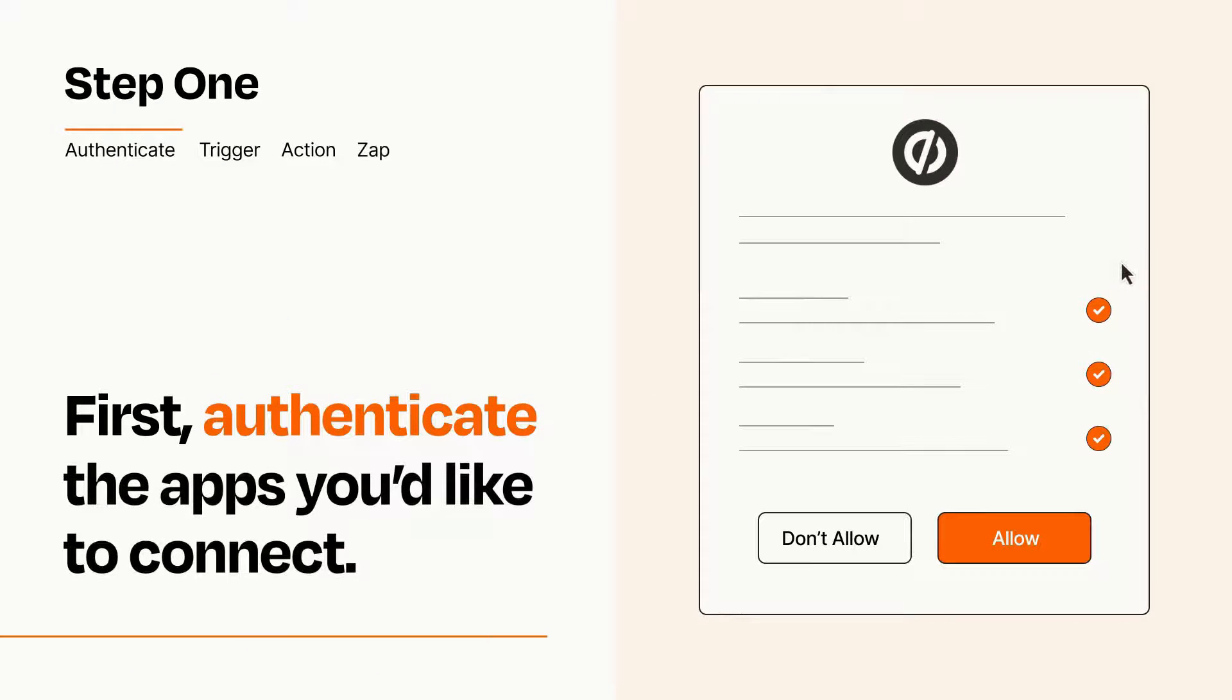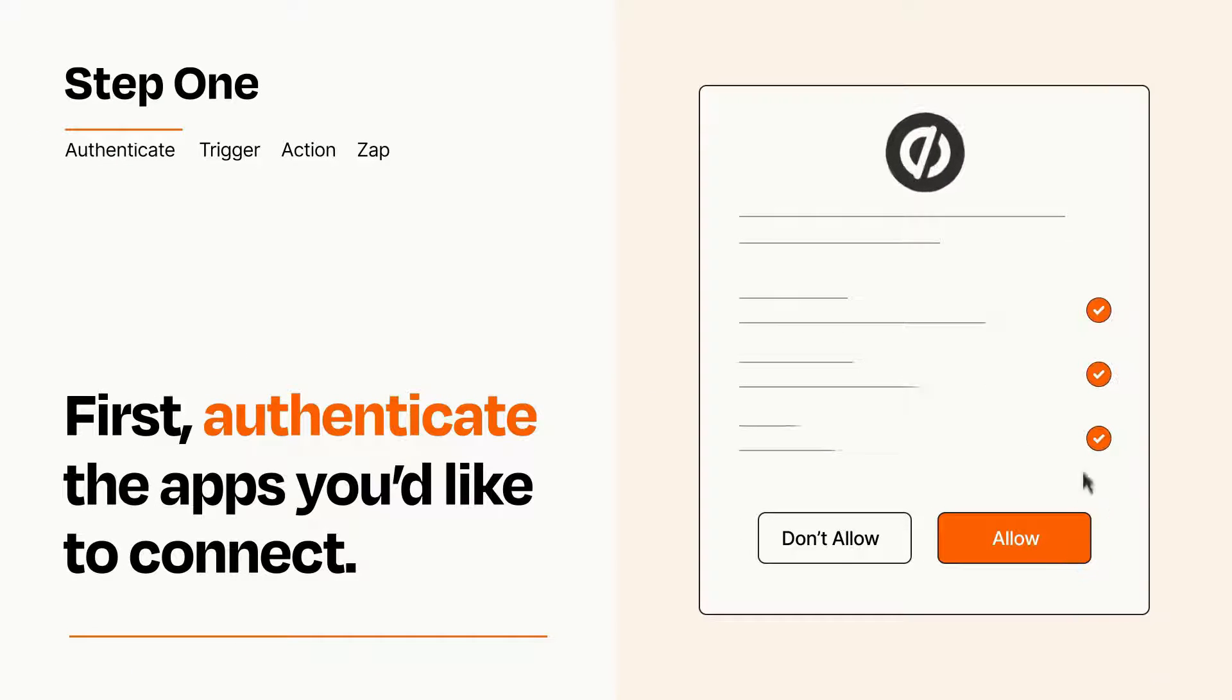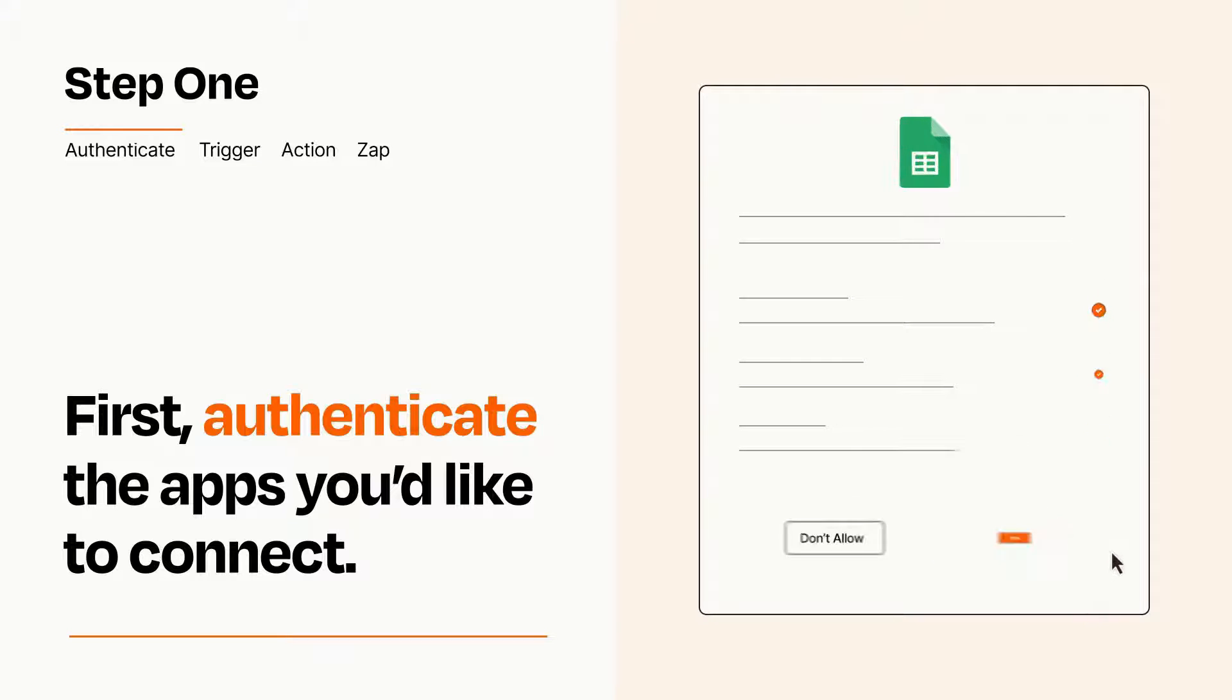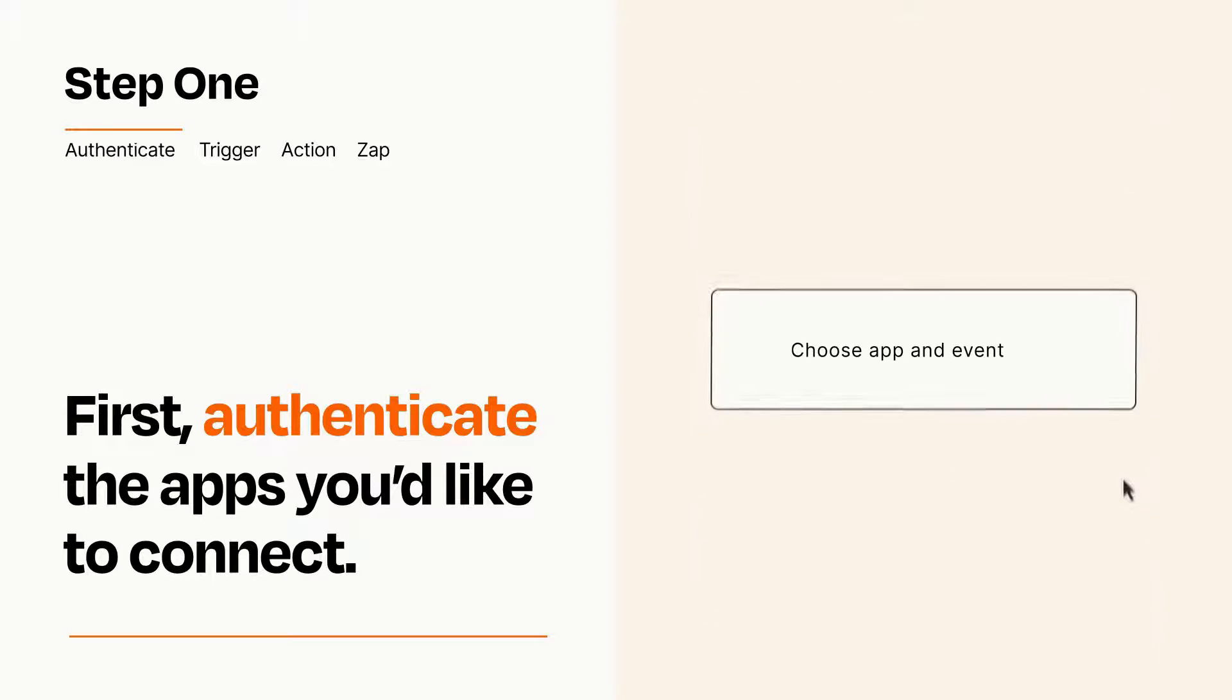To get started, you'll just need to authenticate your apps, which takes just a few seconds. Zapier meets industry standards for encryption when connecting with each of your apps.